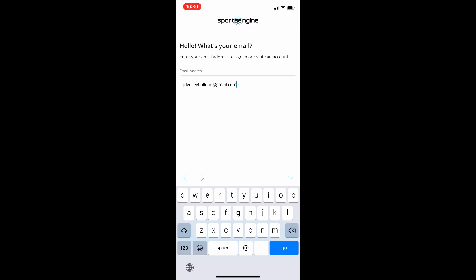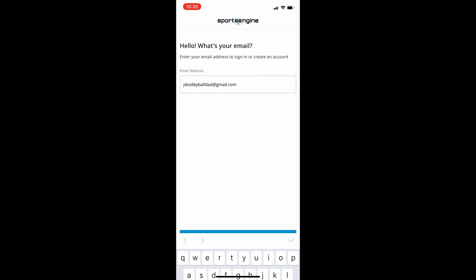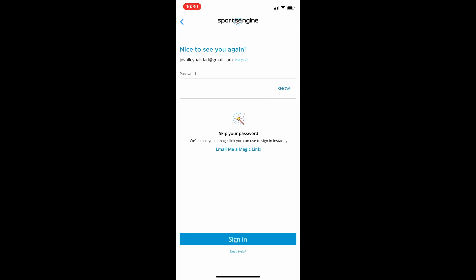And then it will ask you to verify your email address. Once you've verified your email address, it's going to ask you to create a Sports Engine account.